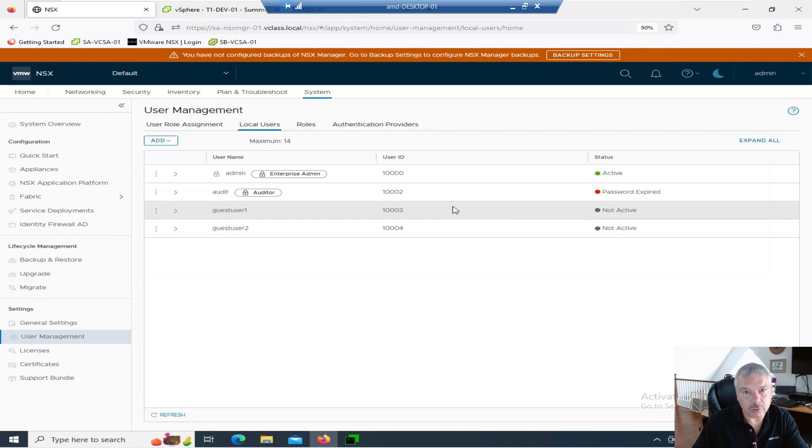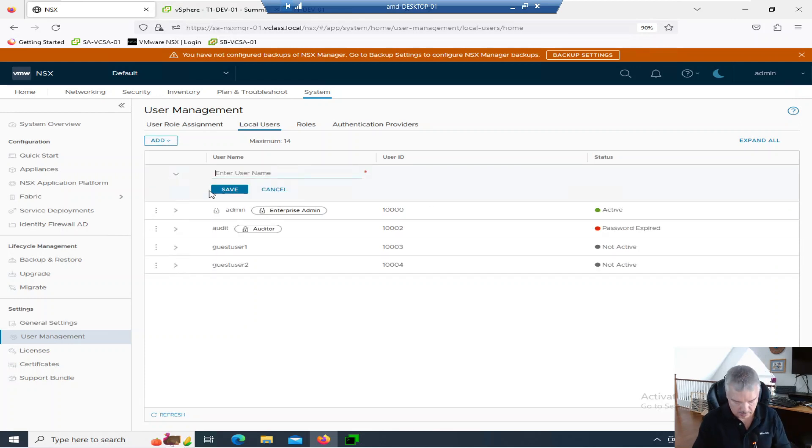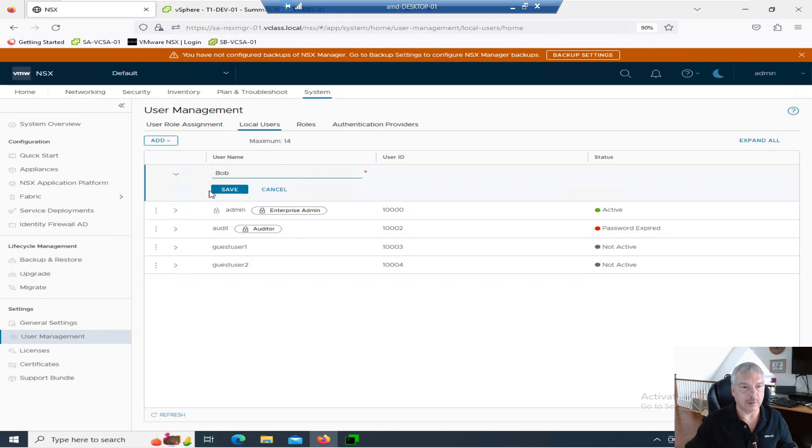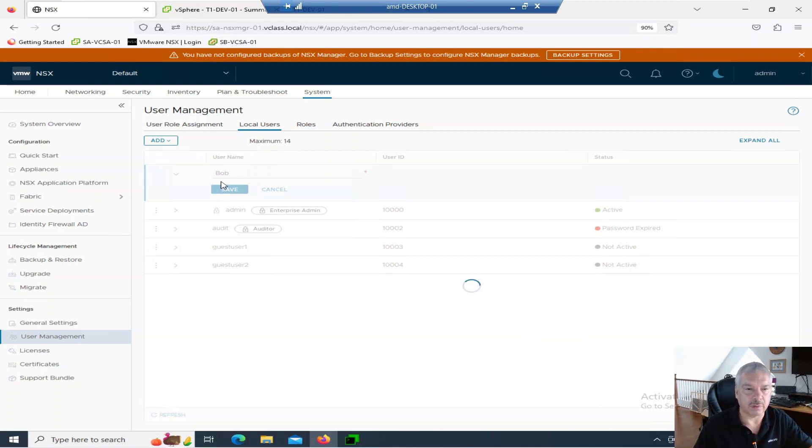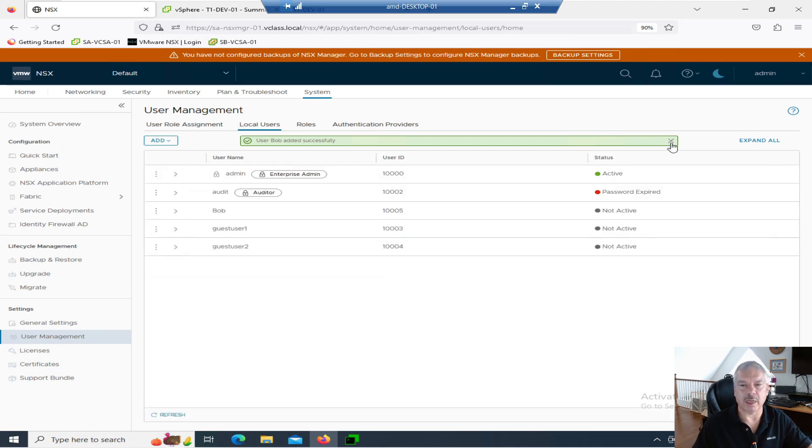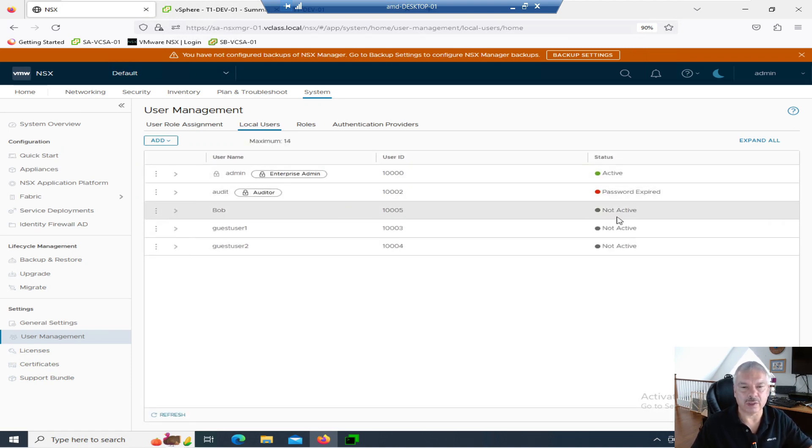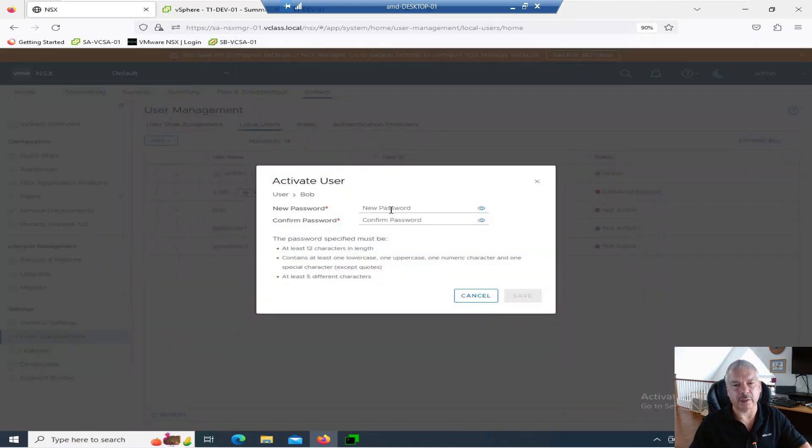So you could go in and add a local user. I'll say add local user and I can say add in Bob. I say save. So this has nothing to do with Active Directory. This is a local user. Give it a few seconds to spin that up. So Bob was added successfully. Notice it's not active. So let's go over to Bob.